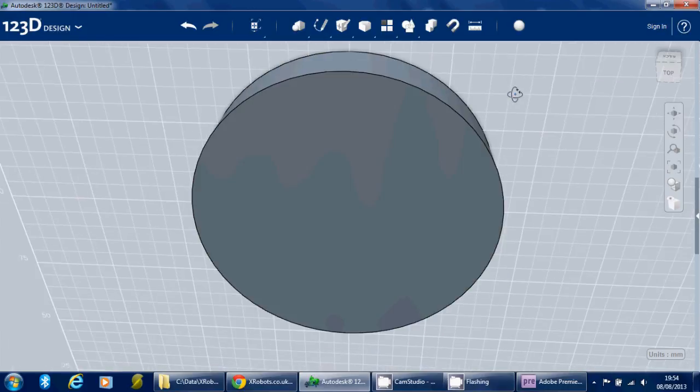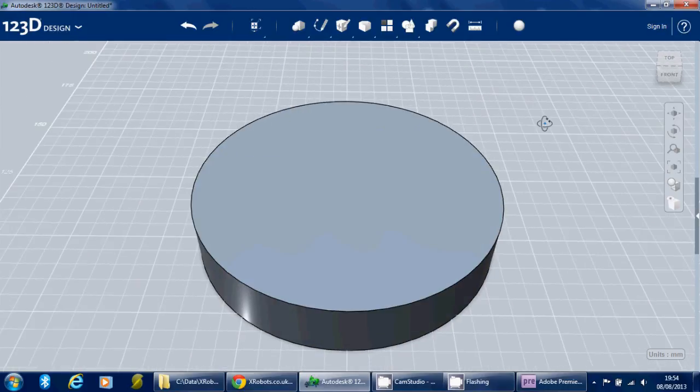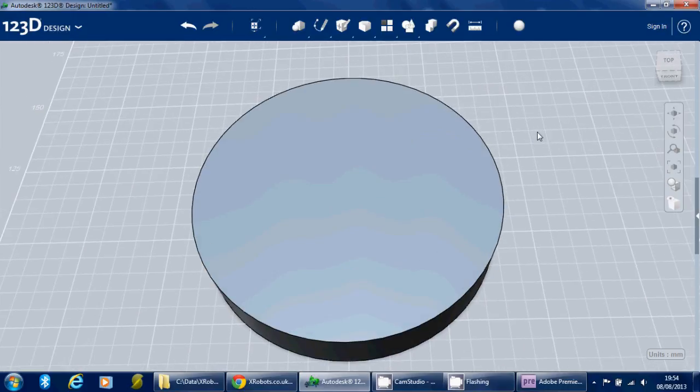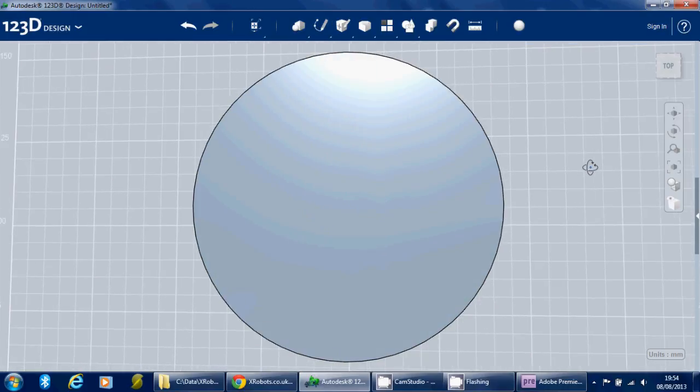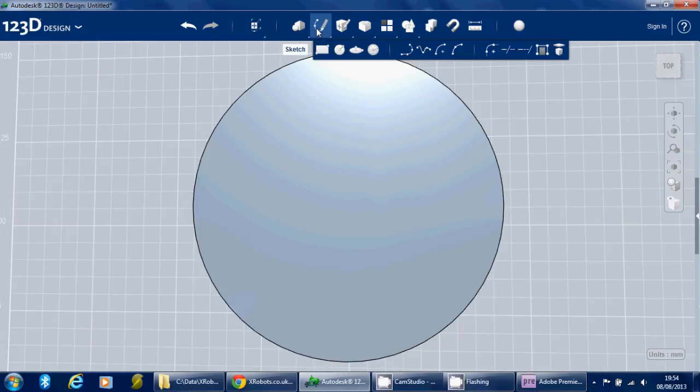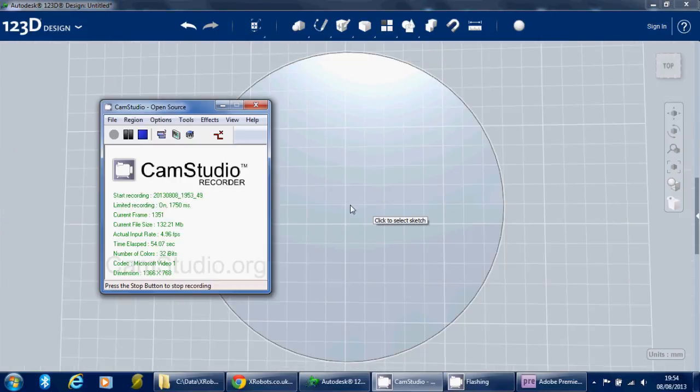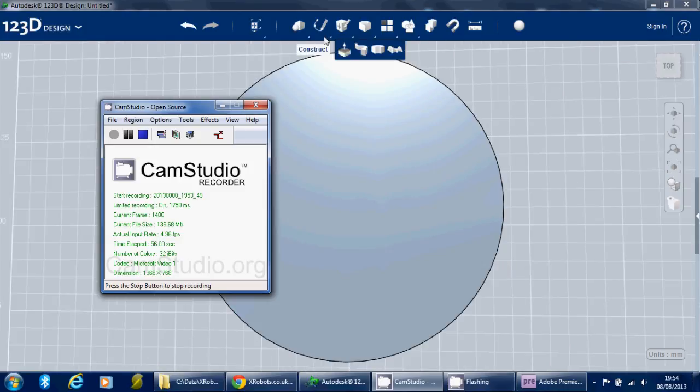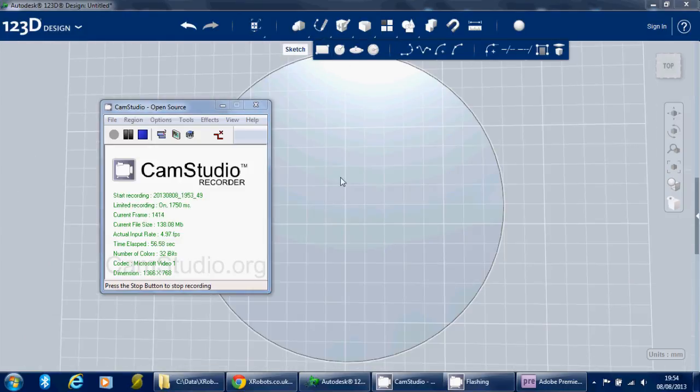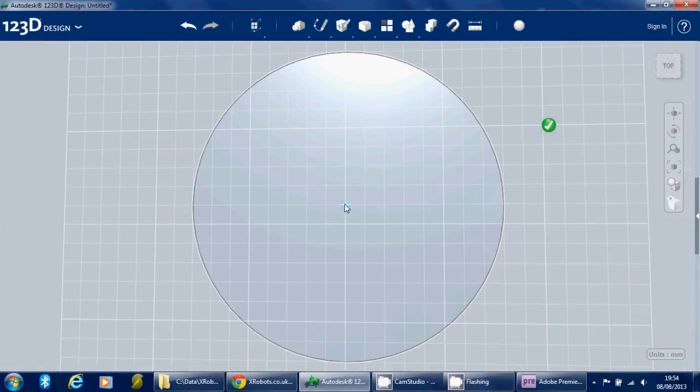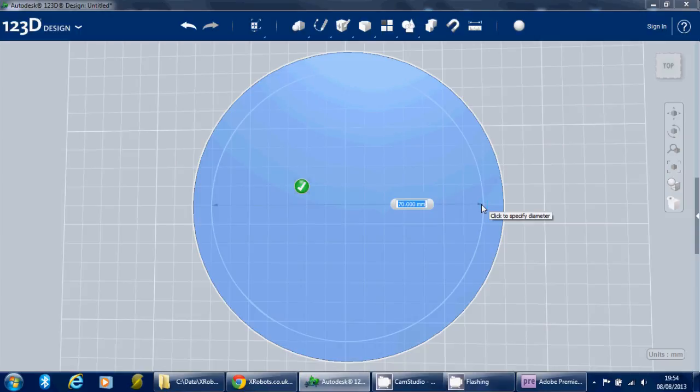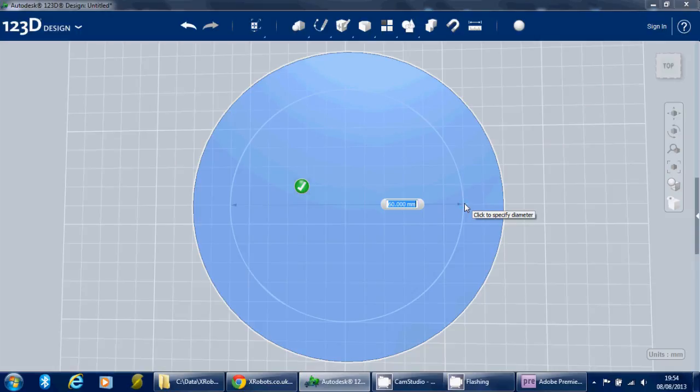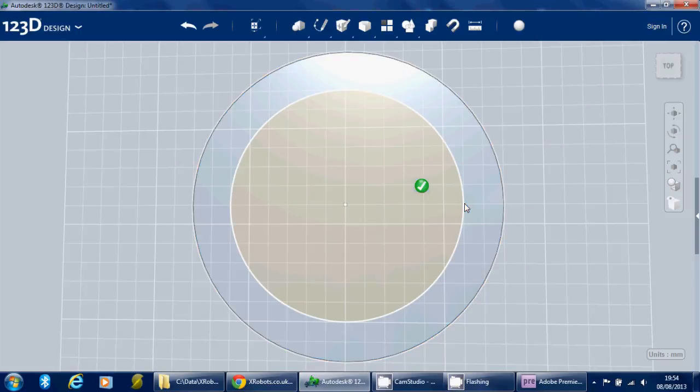Obviously we need a ring with a hole in the middle, so the next thing is to use the drawing tool. Find circle, and make another ring in the middle. I want to make this about 20mm thick, so I'm going to make that a 60mm diameter.